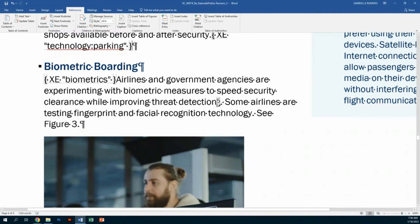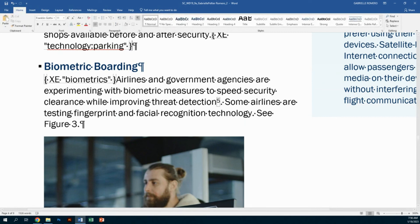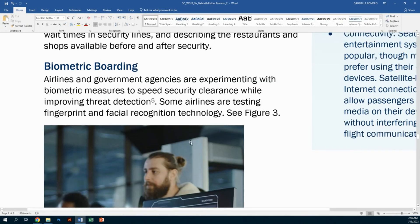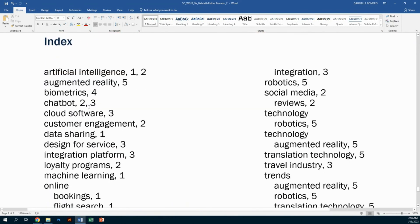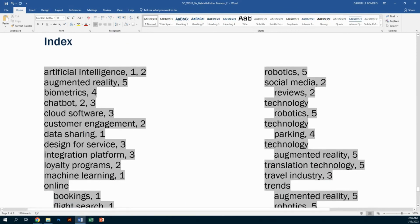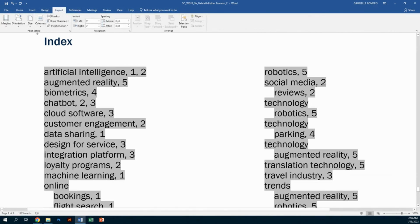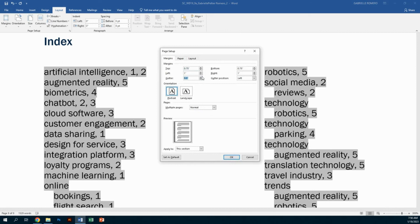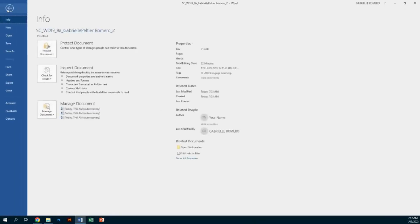Step 16B: hide the index codes and other formatting marks. Go to the Home tab, Paragraph group, and turn off the Show/Hide button — all the formatting marks go away. Then update the index to include the new entry: scroll down to your index, right-click inside it, and hit Update Field — you'll now see 'technology' and 'parking' listed. Last step: step 17 is to change the document margins to apply a 0.5-inch gutter to the whole document to prepare it for binding. Go to Layout tab, Page Setup group, Margins, then Custom Margins. Change the gutter to 0.5 and apply to the whole document, then hit OK.